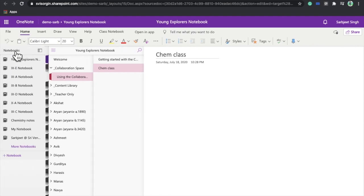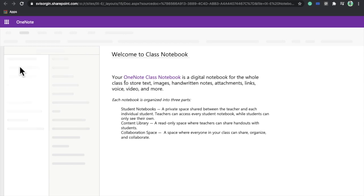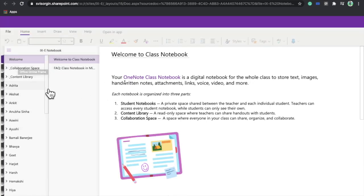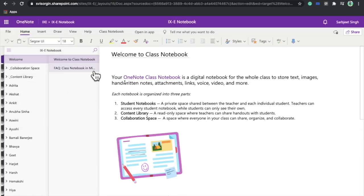In the browser, if you click on the three notebooks icon, you will get your notebook list — you can see all the notebooks you are operating. Let's click on another notebook to see how it appears — here I can see the notebook of another class, starting with the Collaboration Space.